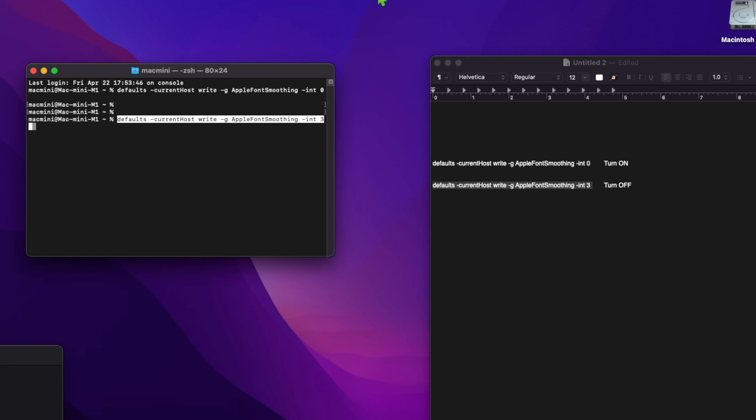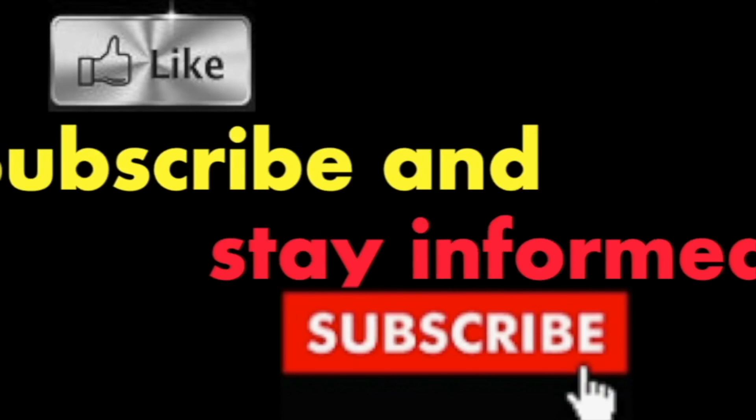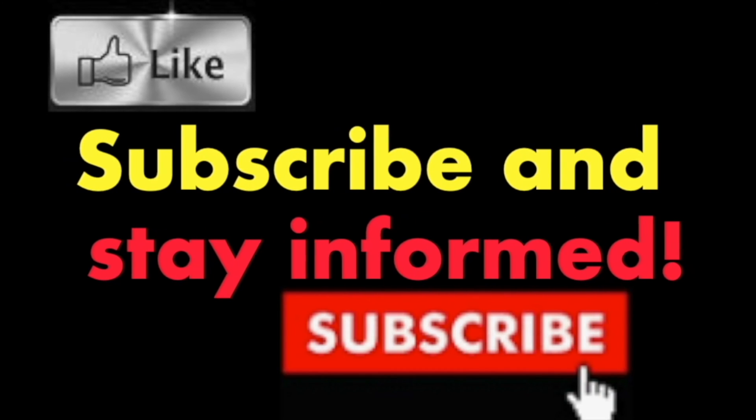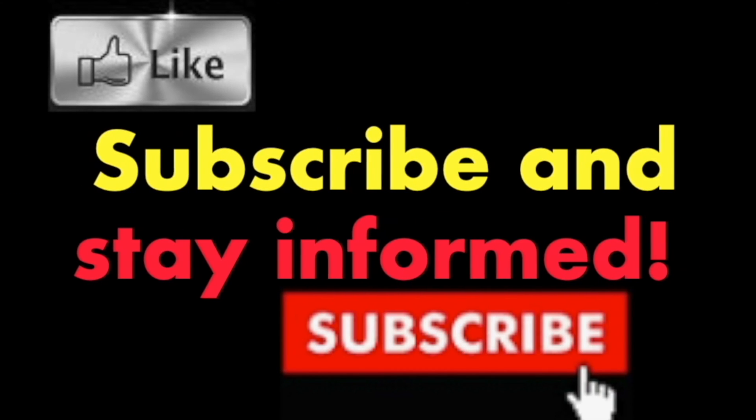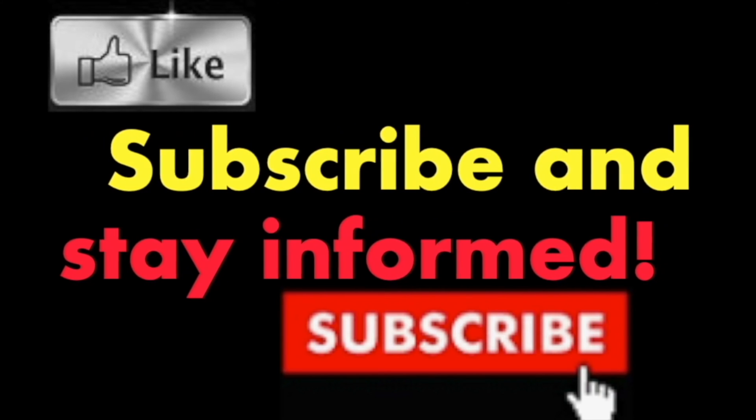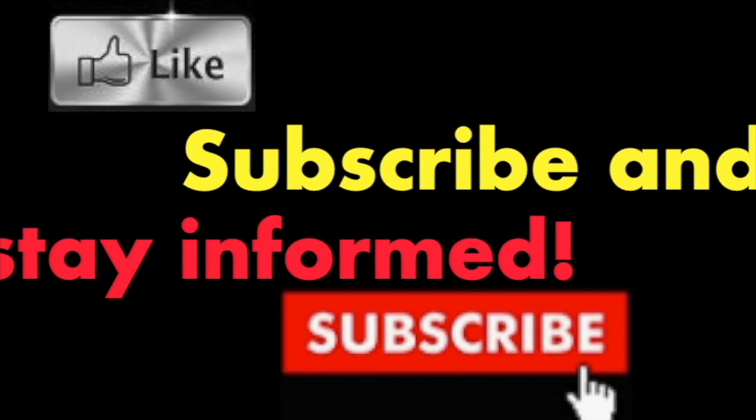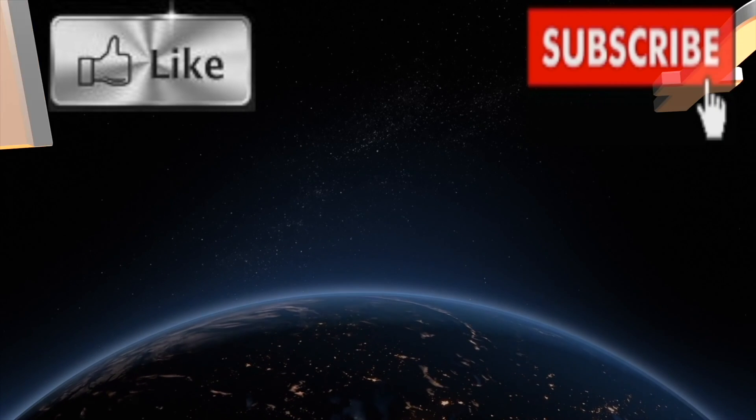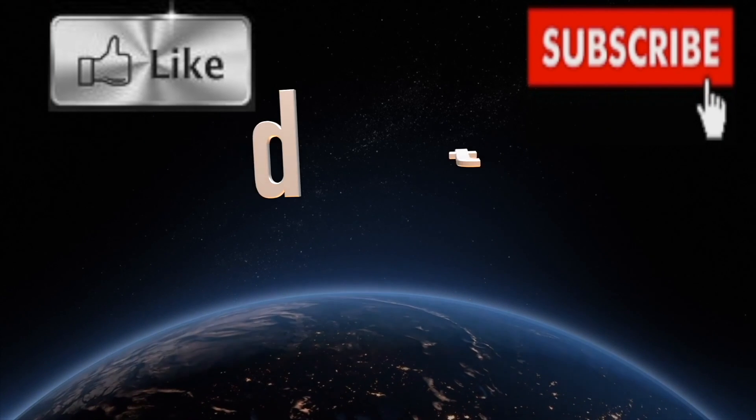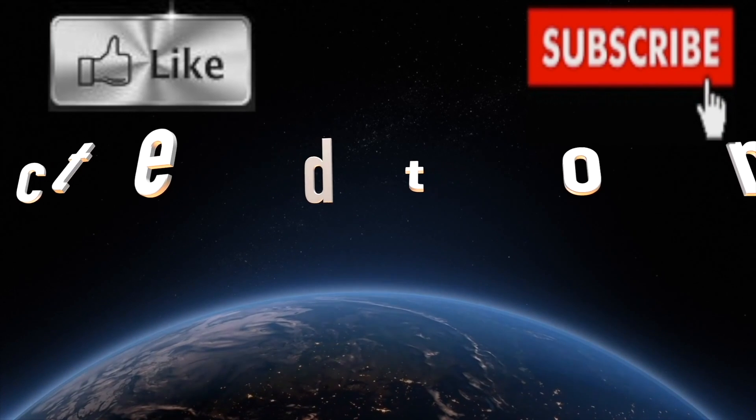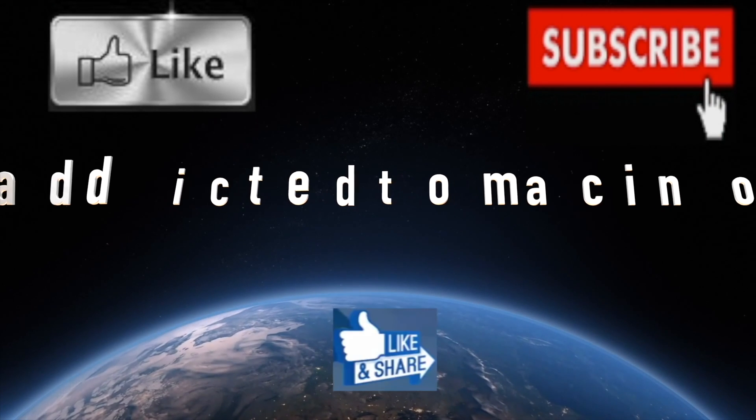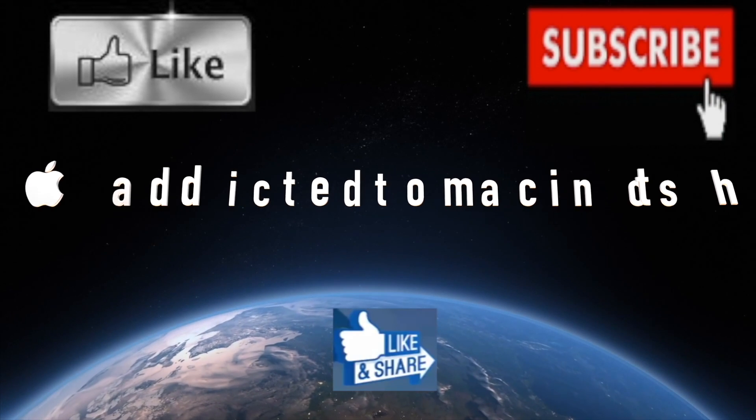Have a nice day. Subscribe and stay informed. Addicted to Macintosh—more than 1200 Apple product related videos. Thank you for viewing, subscribing, sharing, and liking.